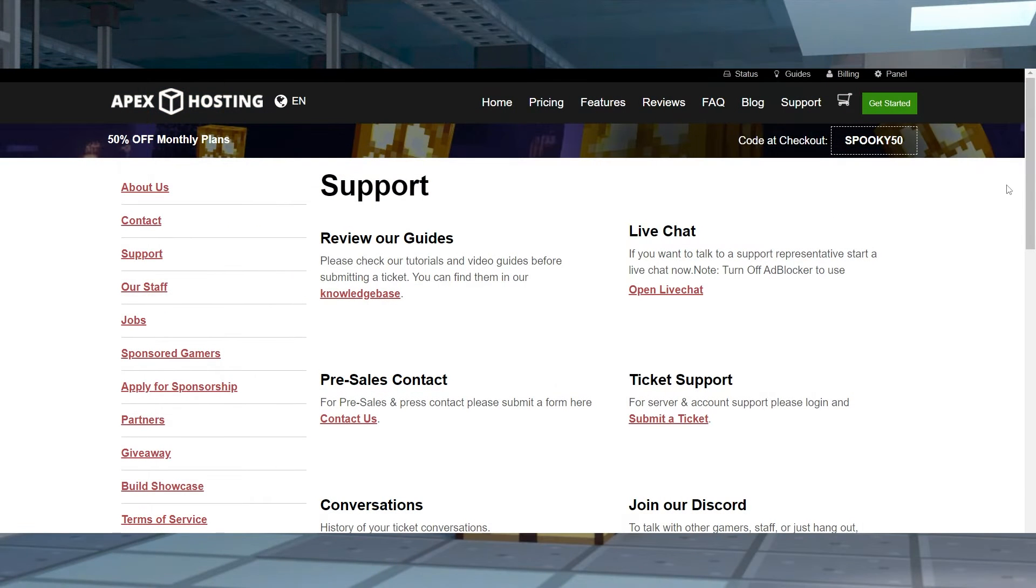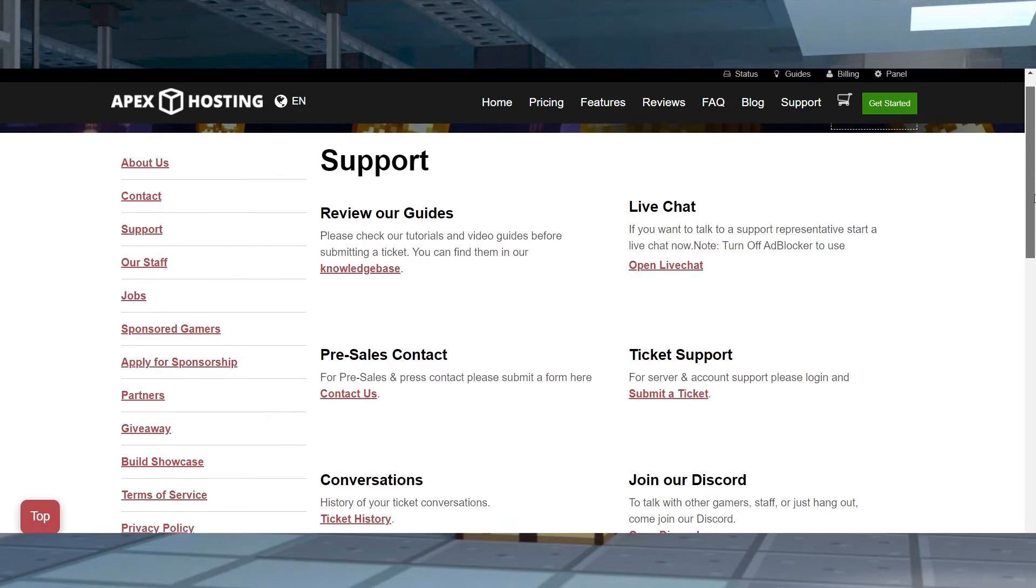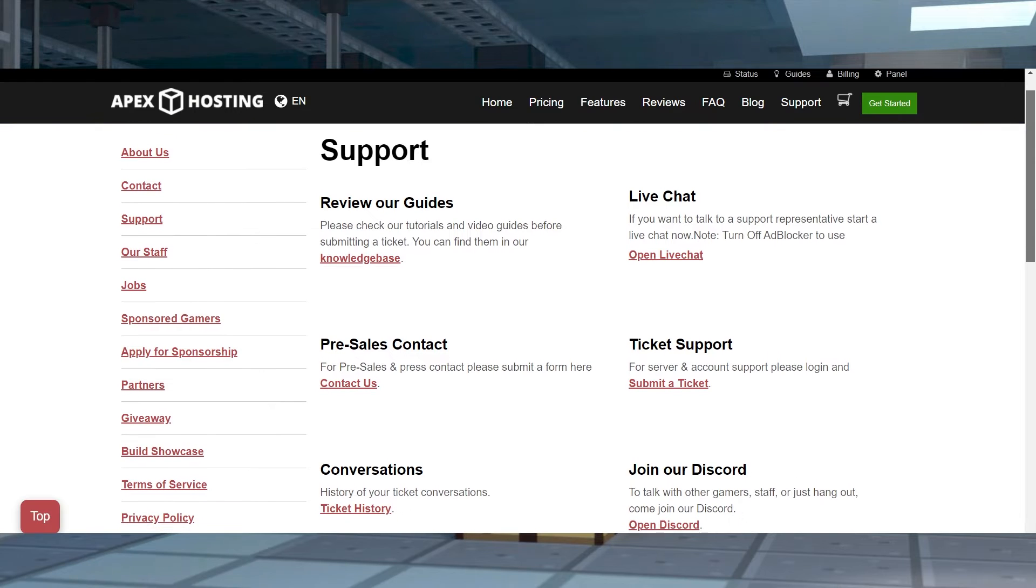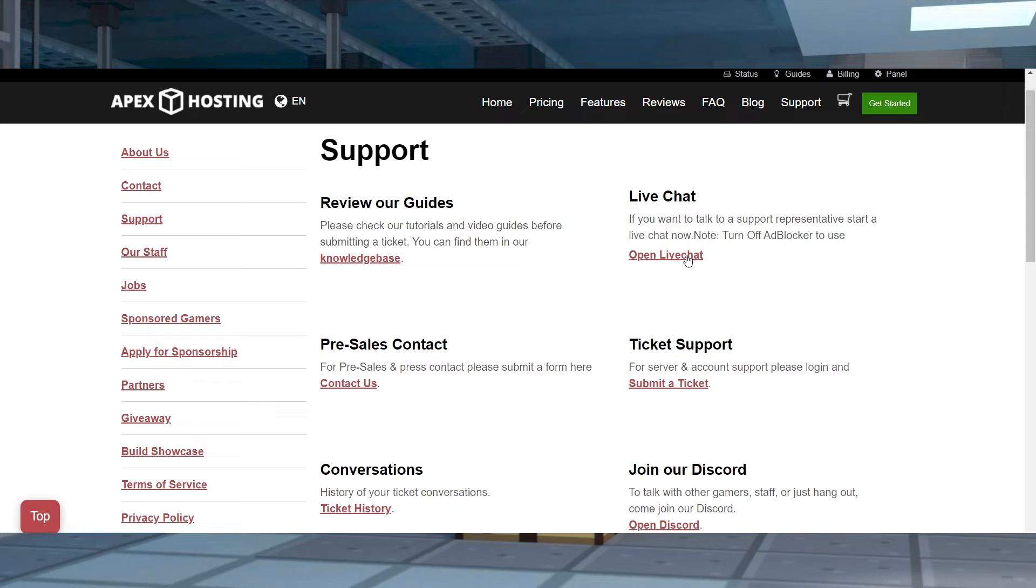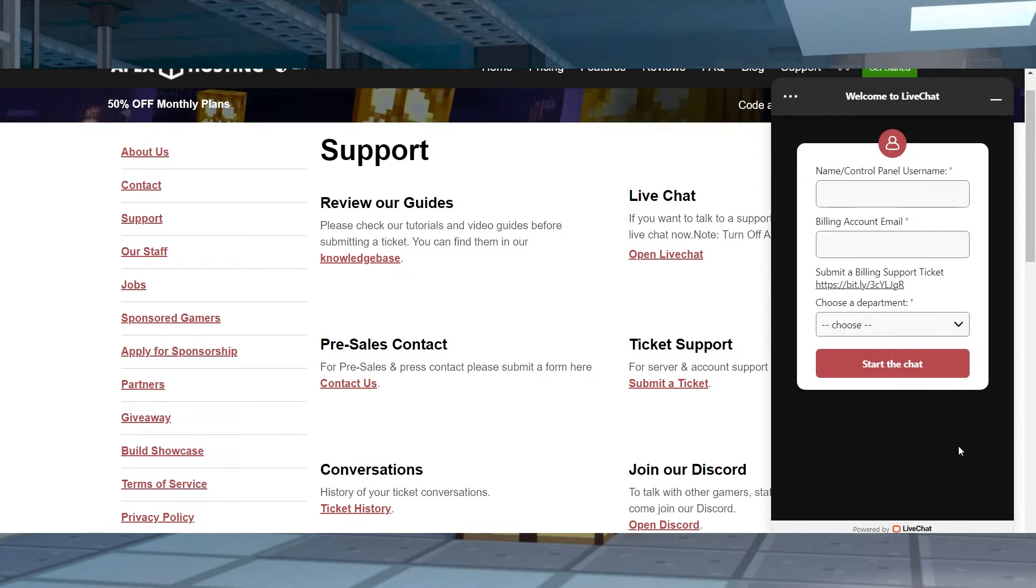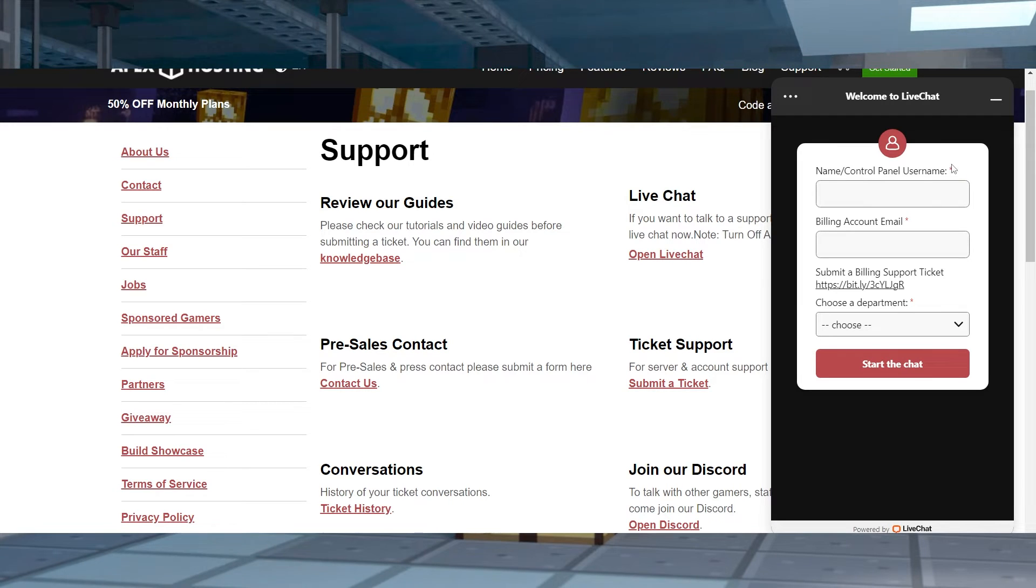Some of these fixes range from simply rebooting the launcher to completely reinstalling the launcher. We're going to go over some of the ways you can fix it, but if you're ever having problems you can't fix, you can always reach out to our support team for help if the game is crashing when you're on your server.